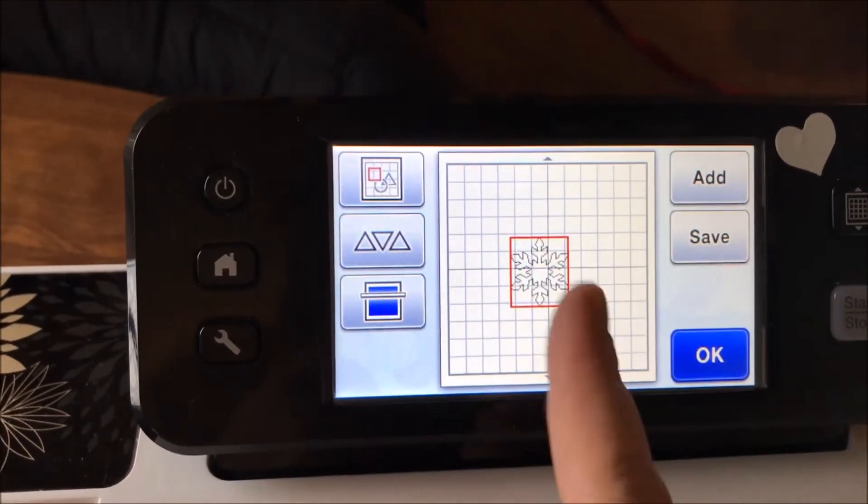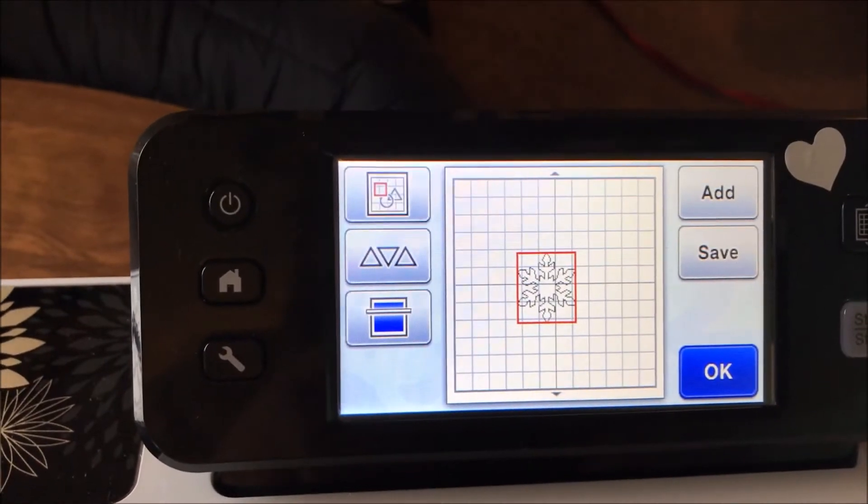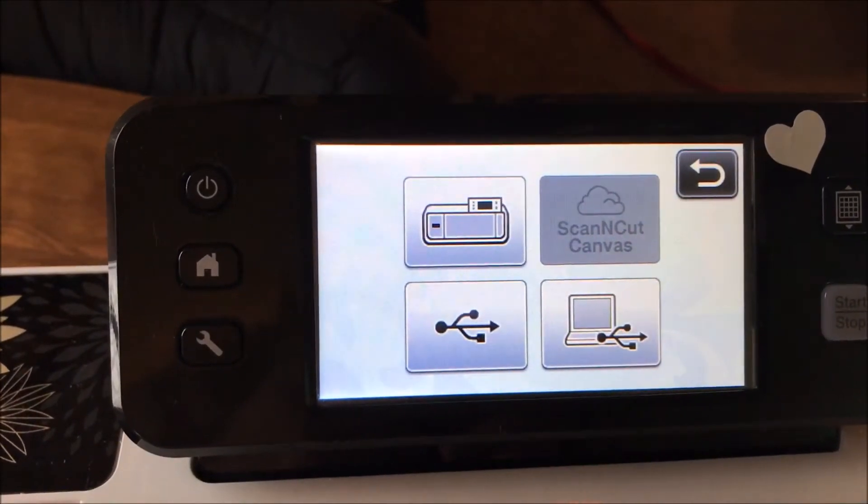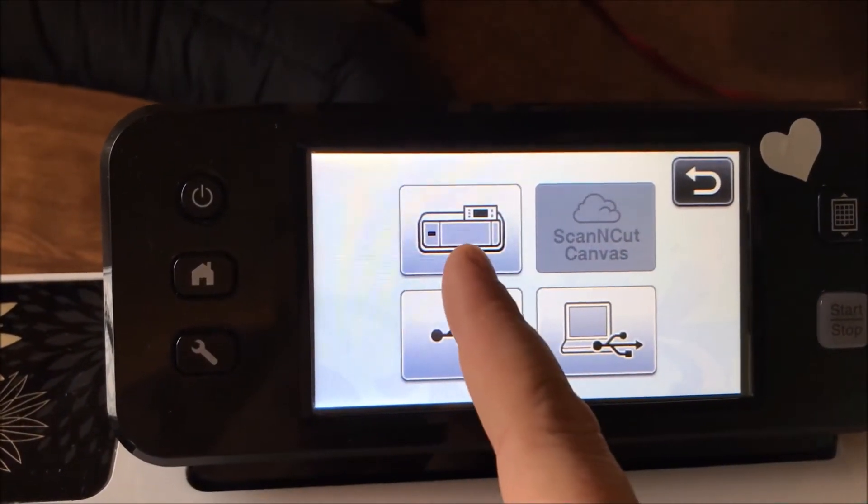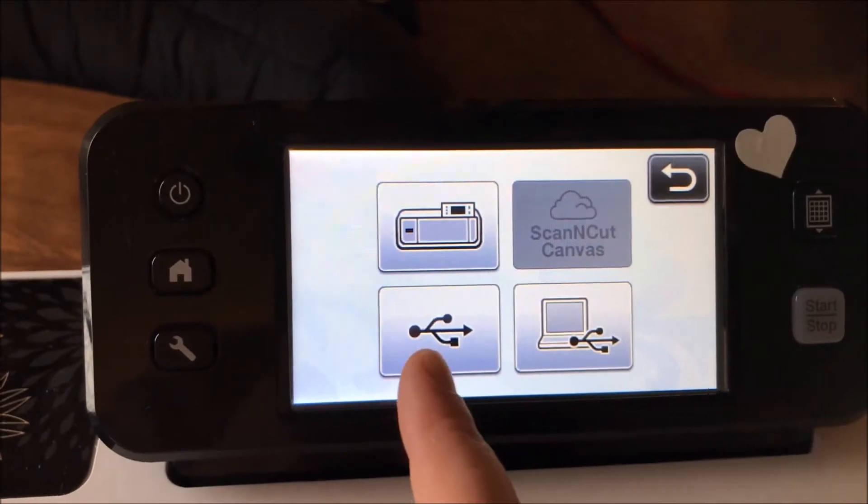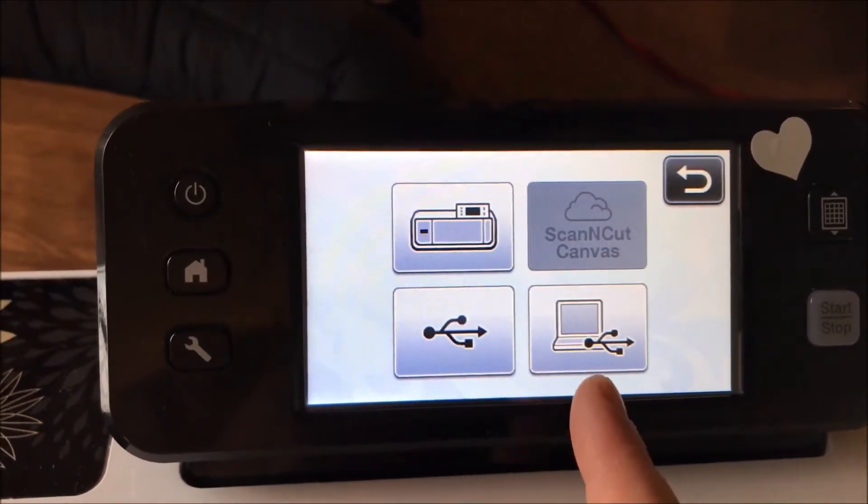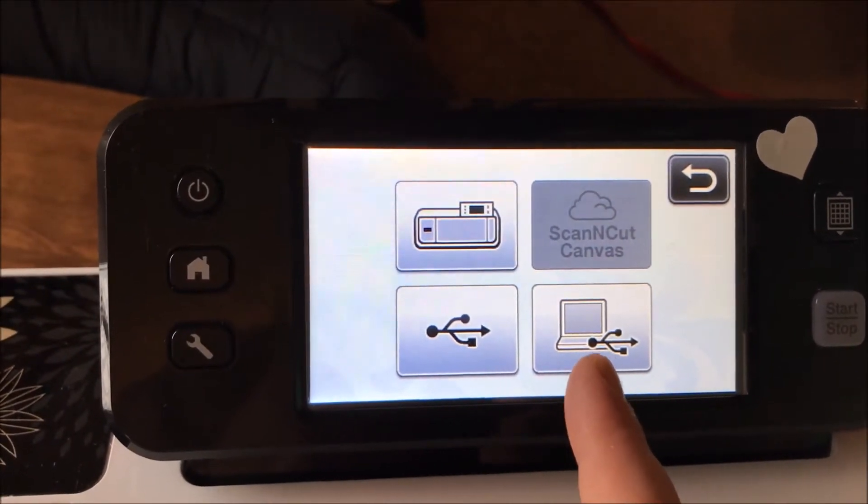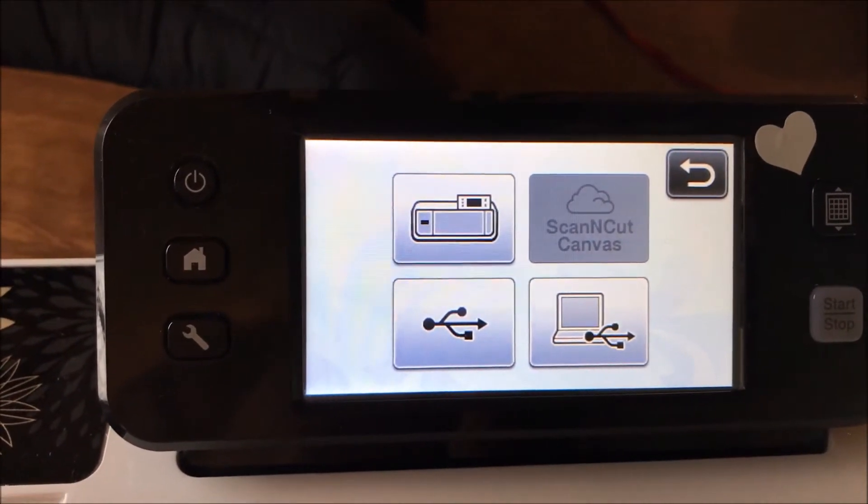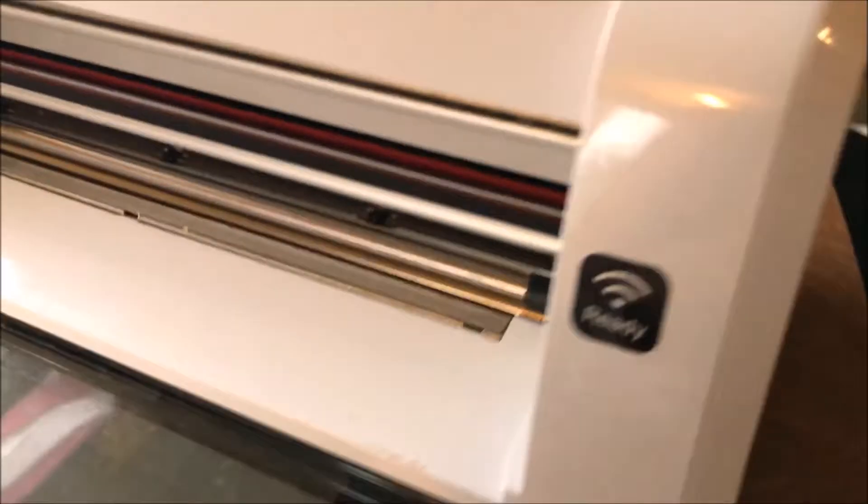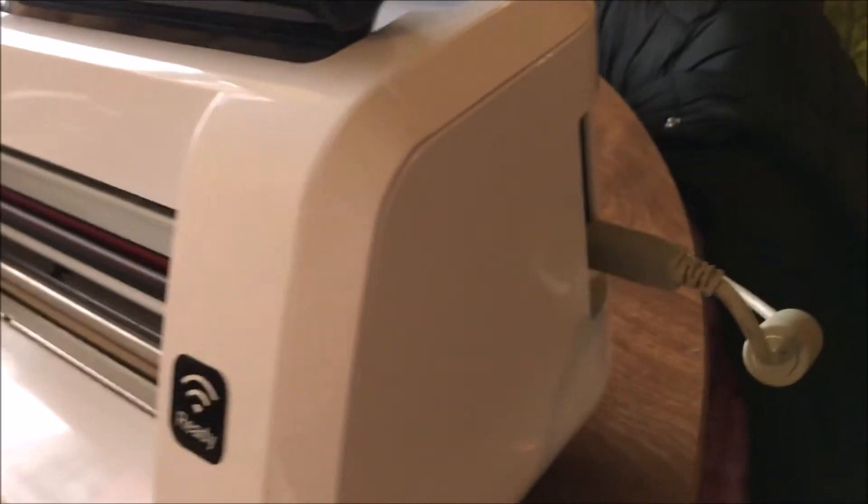Okay, so we're going to do that and then we're going to go to save. And instead of saving it to your machine, you can save it to USB. This is the USB connected to your computer. So right now I have my cord in.